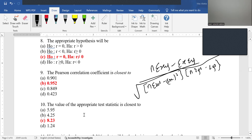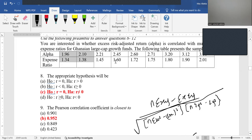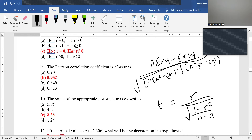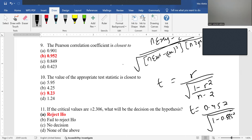Question 10 asks for the appropriate test statistic for correlation hypothesis testing. The formula is t = r / √((1 − r²) / (n − 2)). With r = 0.952 and n = 9 pairs, the calculation gives t = 0.952 / √((1 − 0.952²) / 7), which equals approximately 8.23.